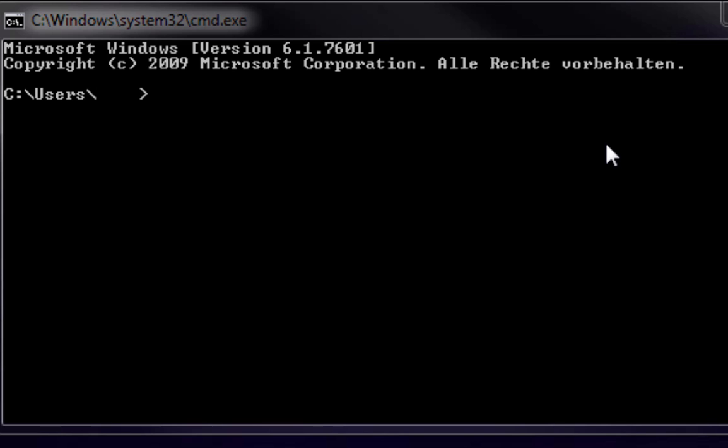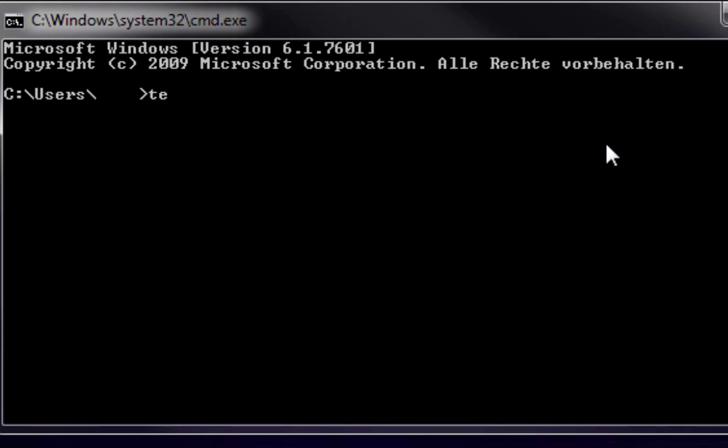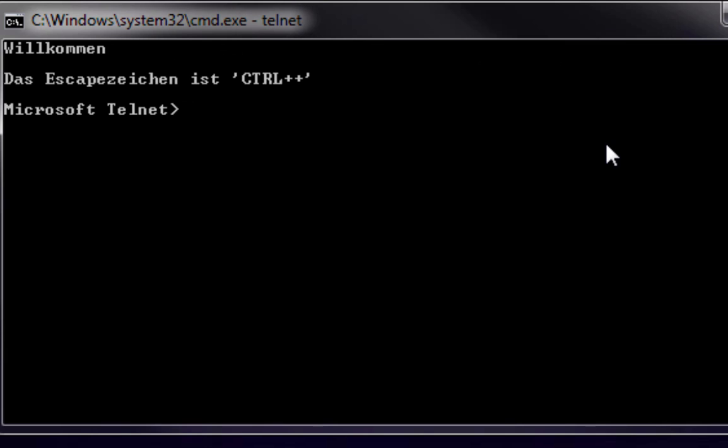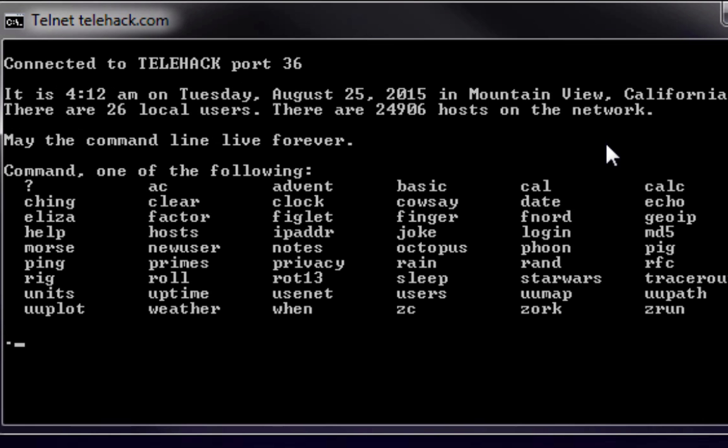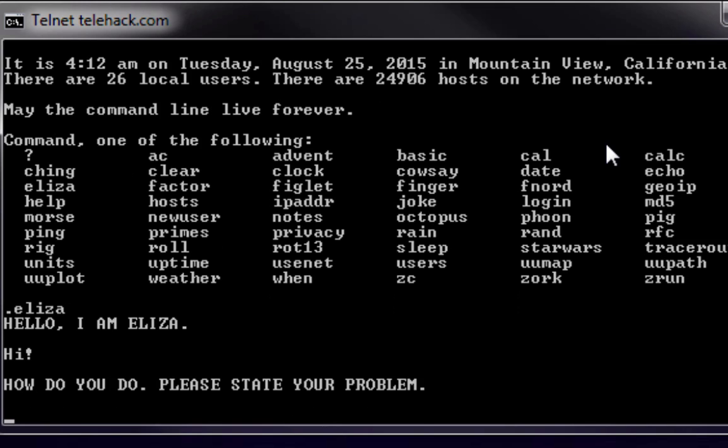At first we type telnet and a welcome window greets us. Then you type O and enter. In the next window you type telehack.com, and once the site is loaded, type in Eliza. Then a friendly AI-controlled therapist called Eliza greets you.